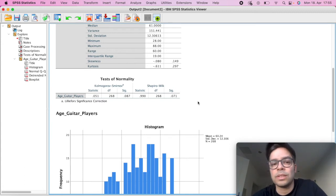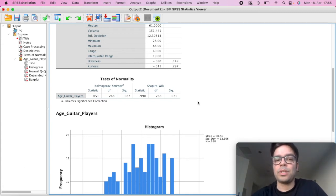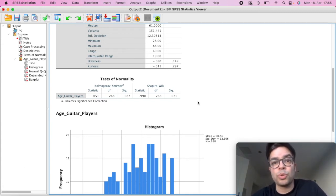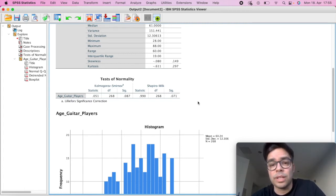So this is what you want. And again, just emphasizing, Shapiro-Wilk is very commonly used when you have a fairly small sample size.